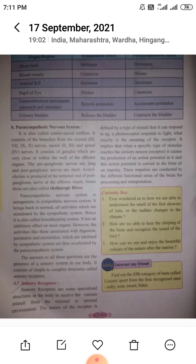The parasympathetic nervous system is antagonistic to the sympathetic nervous system. It brings back to normal all activities which were stimulated by the sympathetic system. The parasympathetic system works under normal resting conditions, whereas the sympathetic works in the fight or flight mechanism.